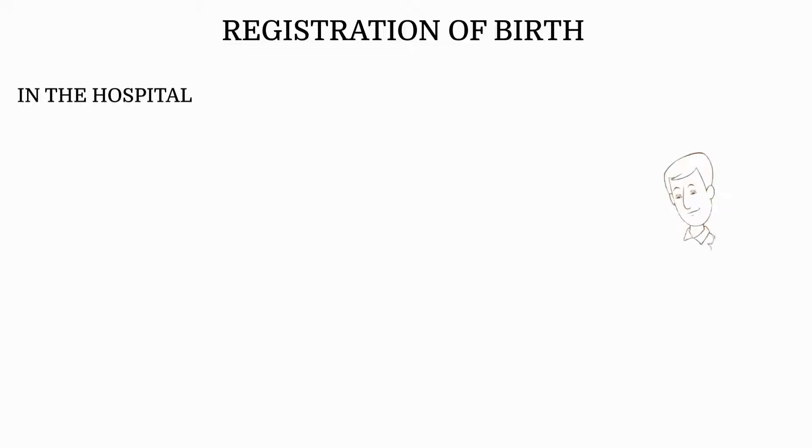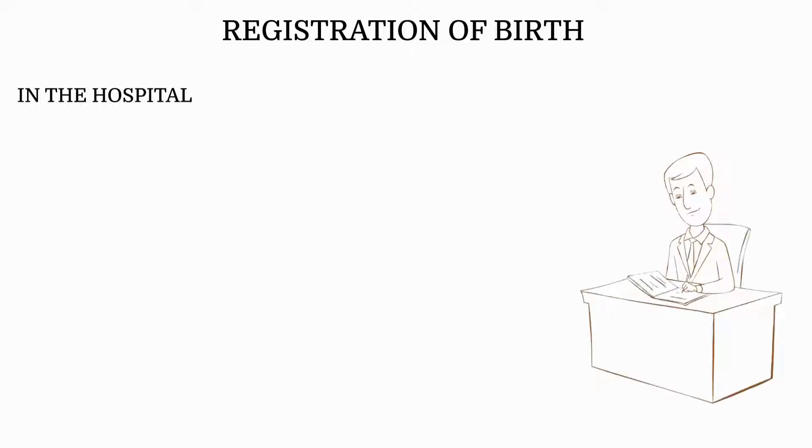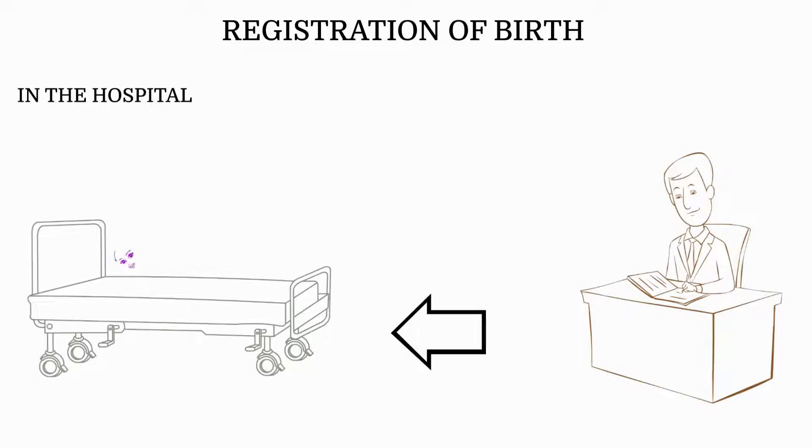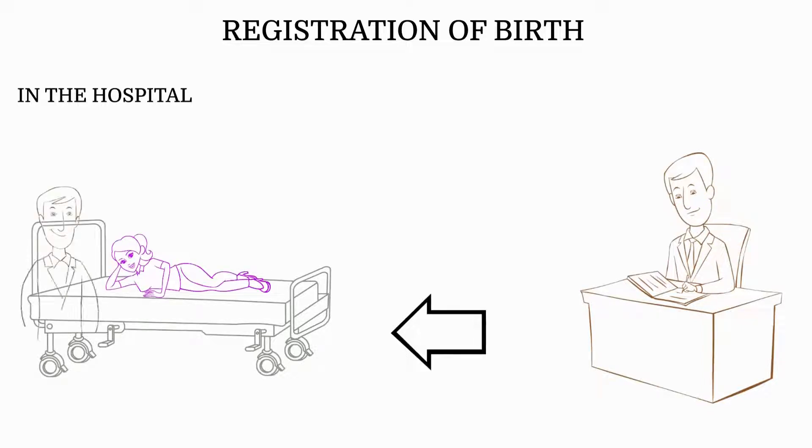In the hospital, the registration officer gathers information on the mother from the record books. He locates the mother and child on the ward, interviews the mother, and the information collected is compared.